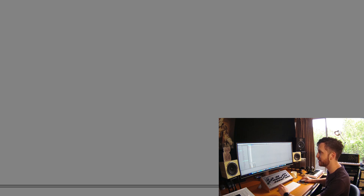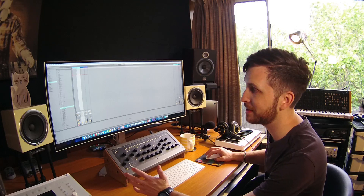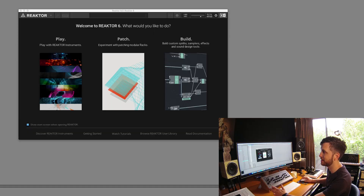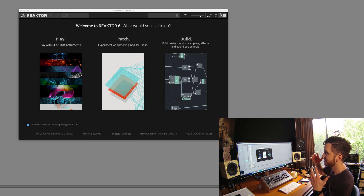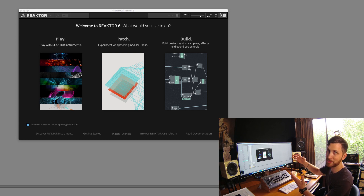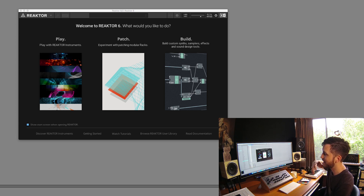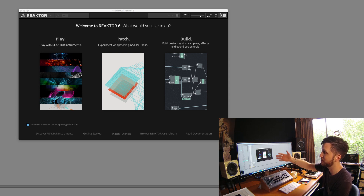Alright guys, so here I've just got an empty MIDI track open in Ableton Live. I'm just going to plug in a Reactor 6 VST here. Now the first thing you'll notice straight away — very quick loading time of course — but this is brand new in Reactor 6. We now have the ability to select what we want to do.